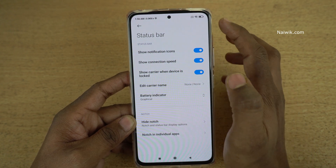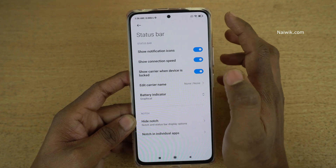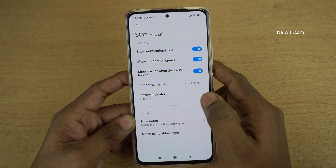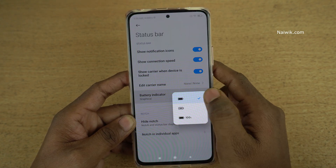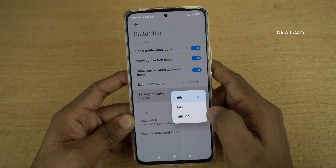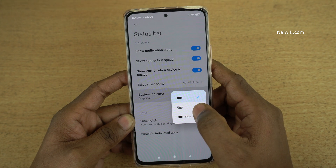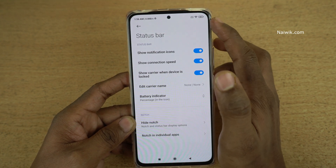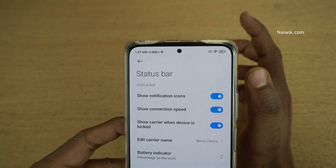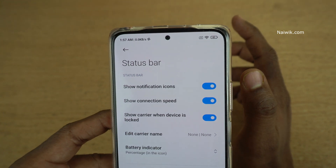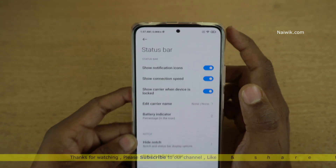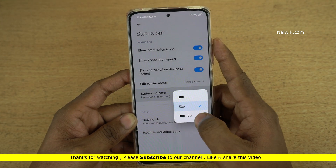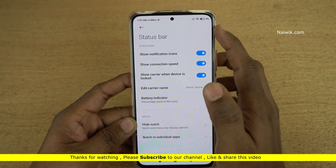Now let's change the battery indicator style. Currently it is graphical. I am going to select Percentage Inside. Here you can see the battery percentage inside. And if you want to show the battery percentage outside, you can do that as well.